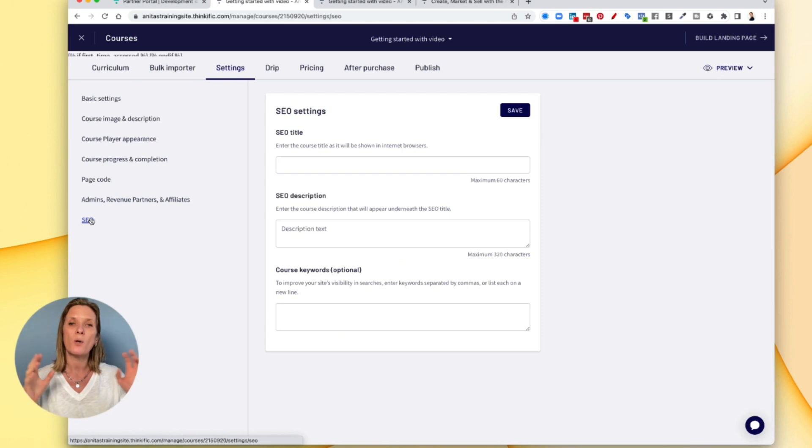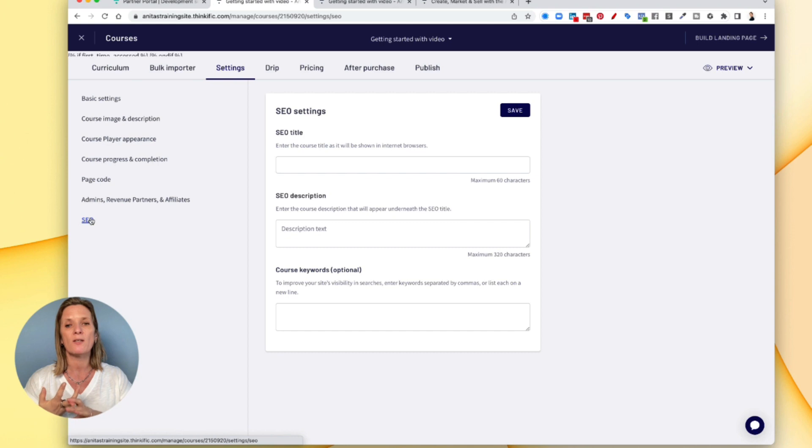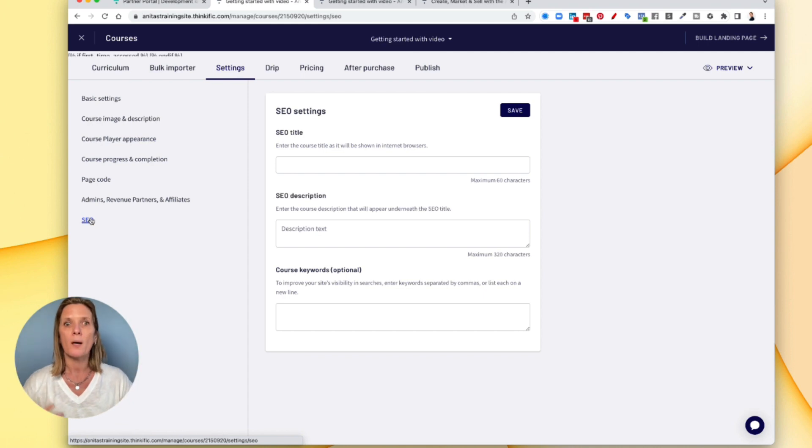SEO is super important. This will help it be found in browsers. So make sure you have your SEO title, your description and of course your keywords. These are all really important for your course to help you publicise it.